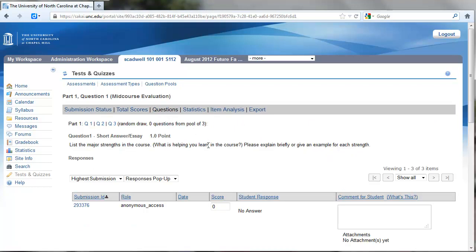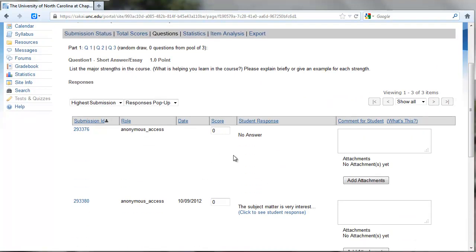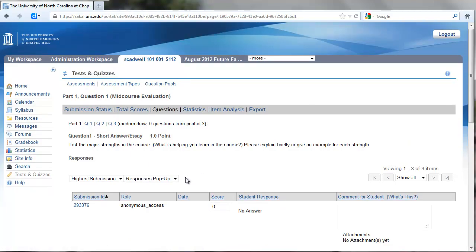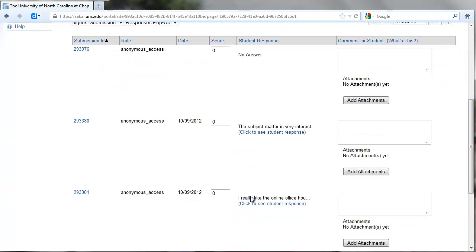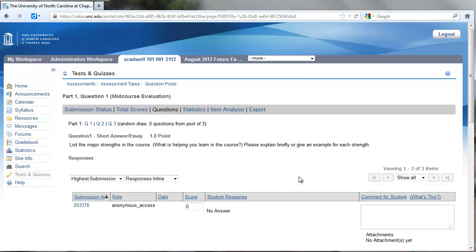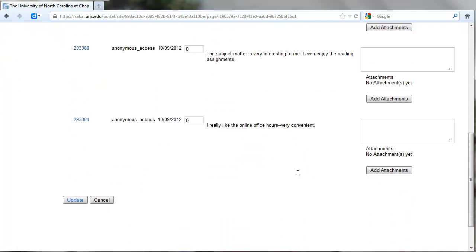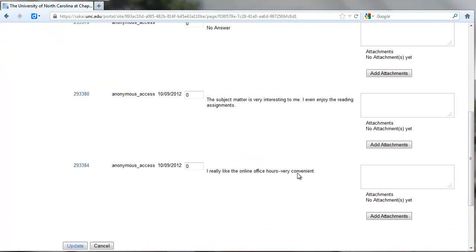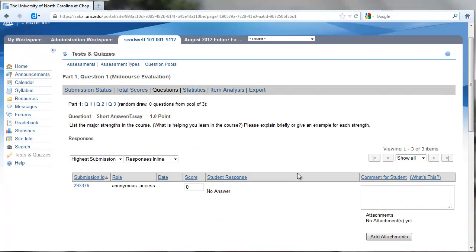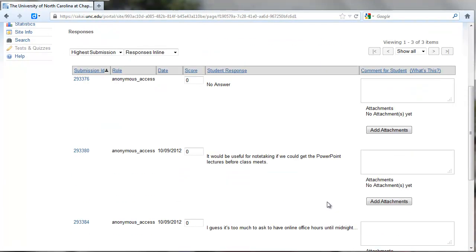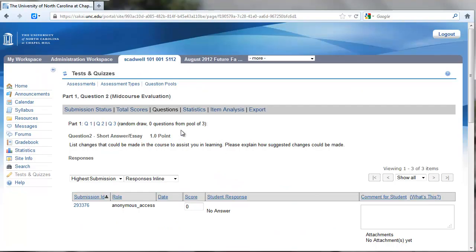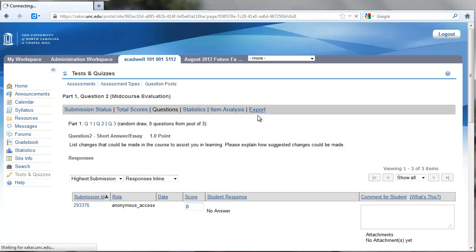If I want to see these, I can go to Questions, and this is going to show one question at a time. You can navigate from one question to another up here. If you don't want to keep mousing over or clicking to see individual student responses, you can change this 'responses pop-up' to 'responses in line,' and then you can read what those answers are. Go to the next question, and you can look at things much more easily.